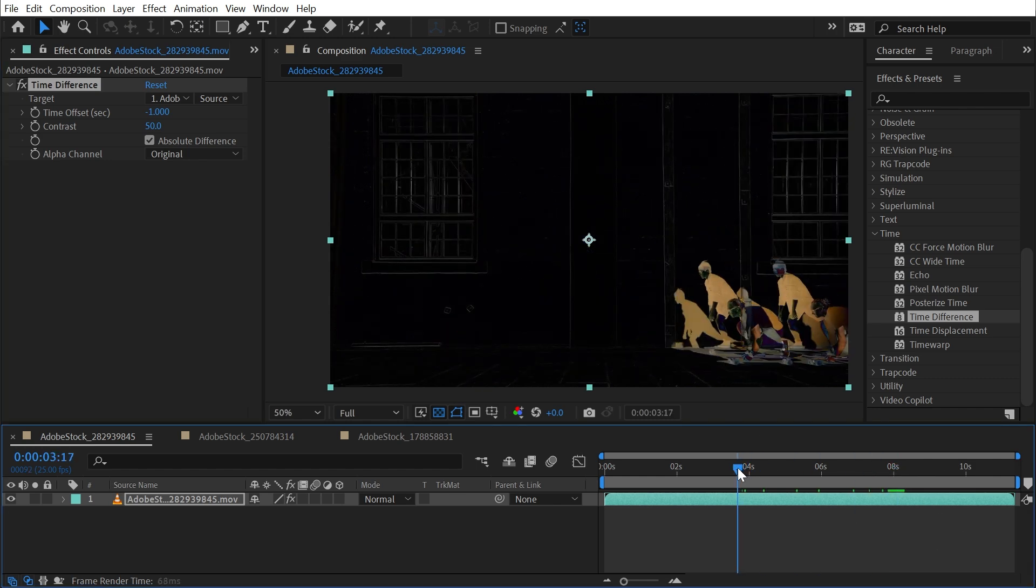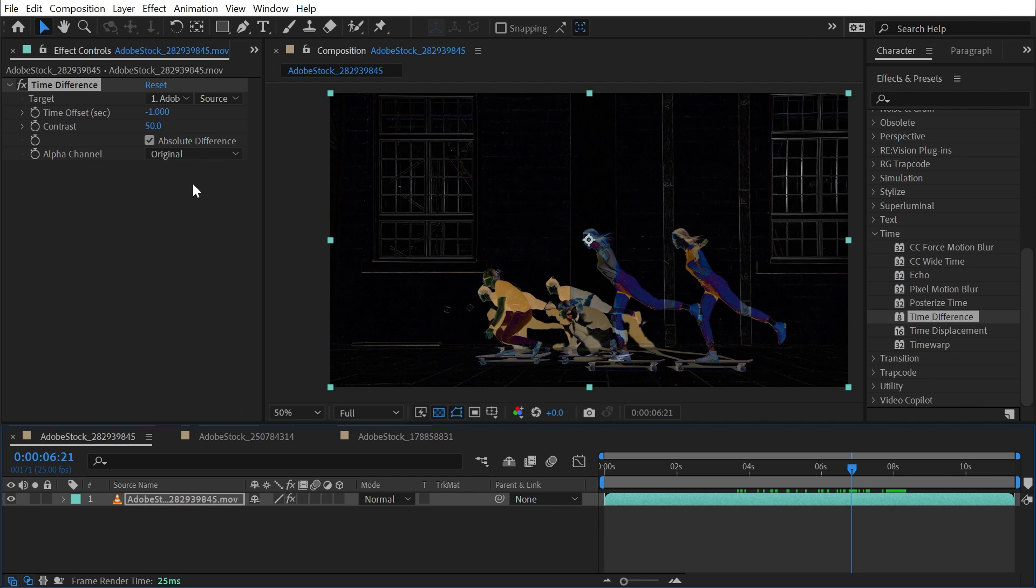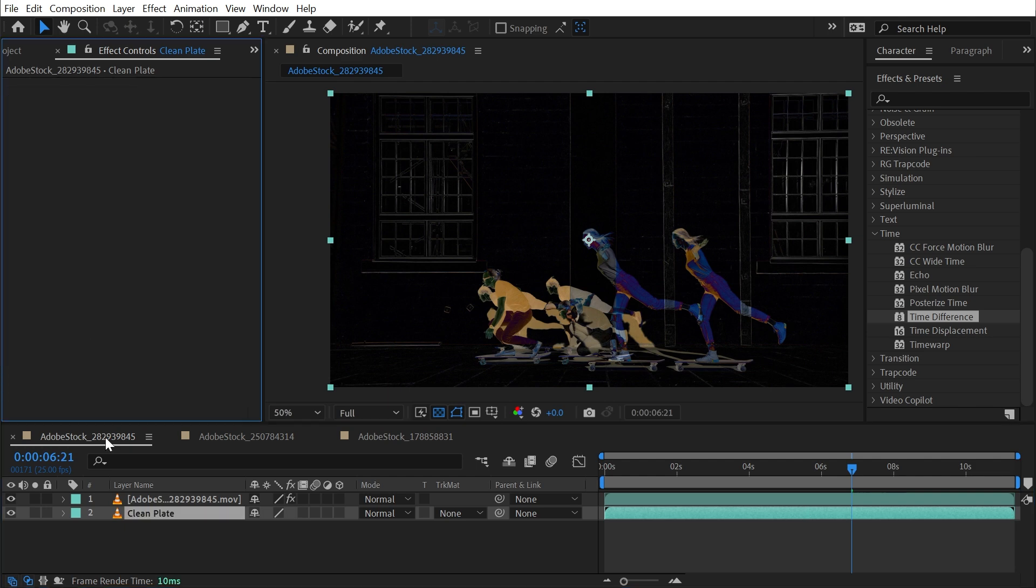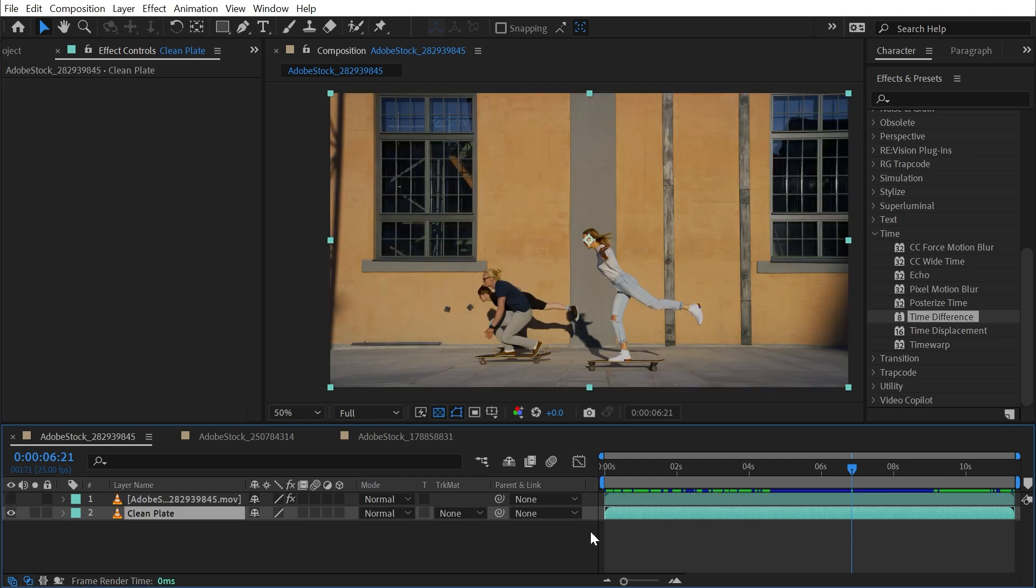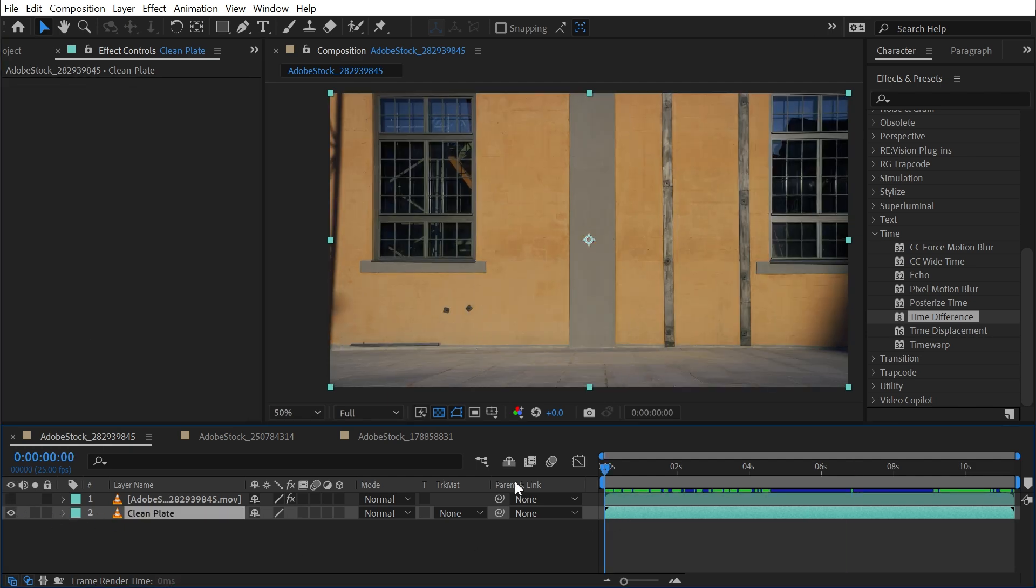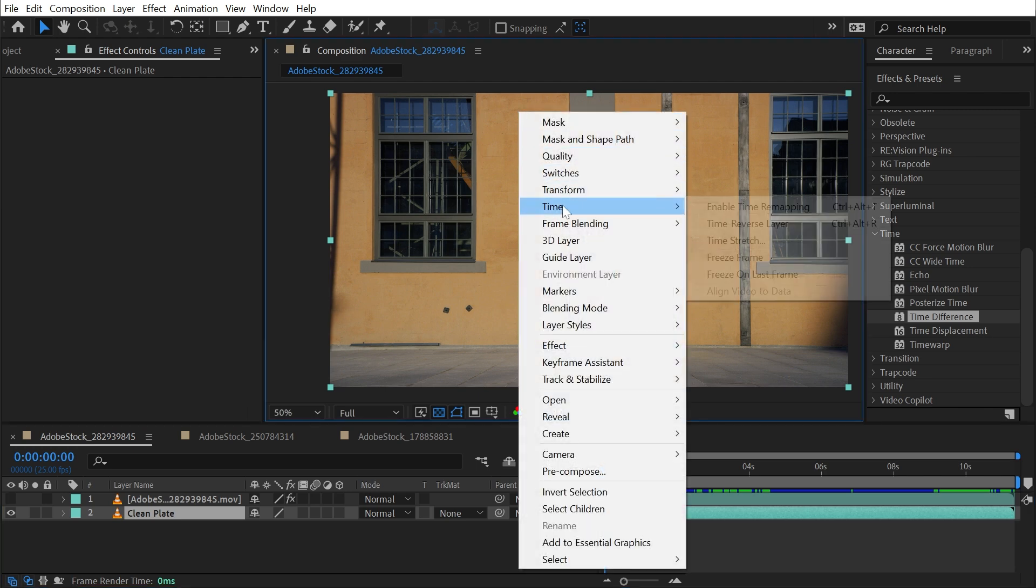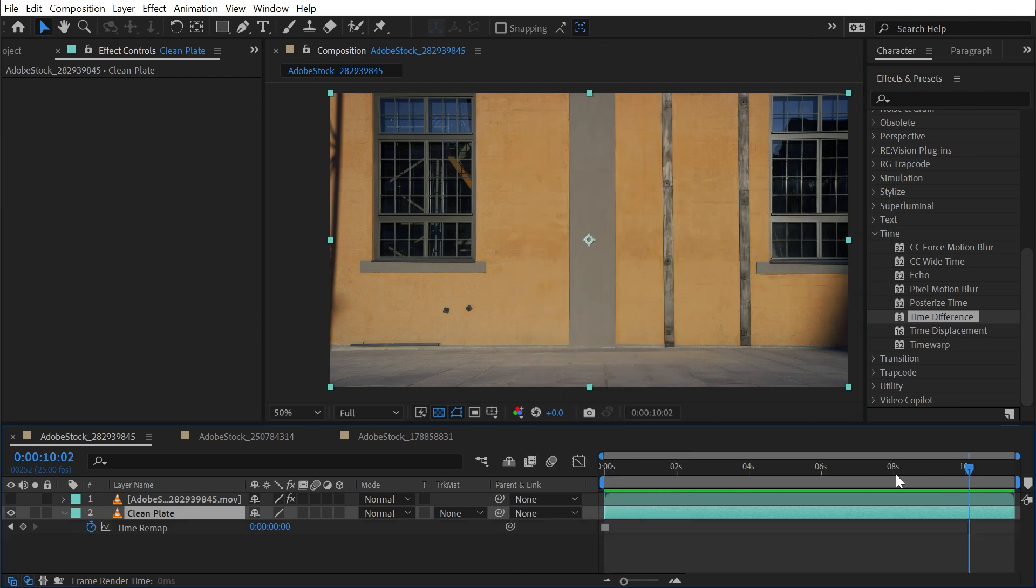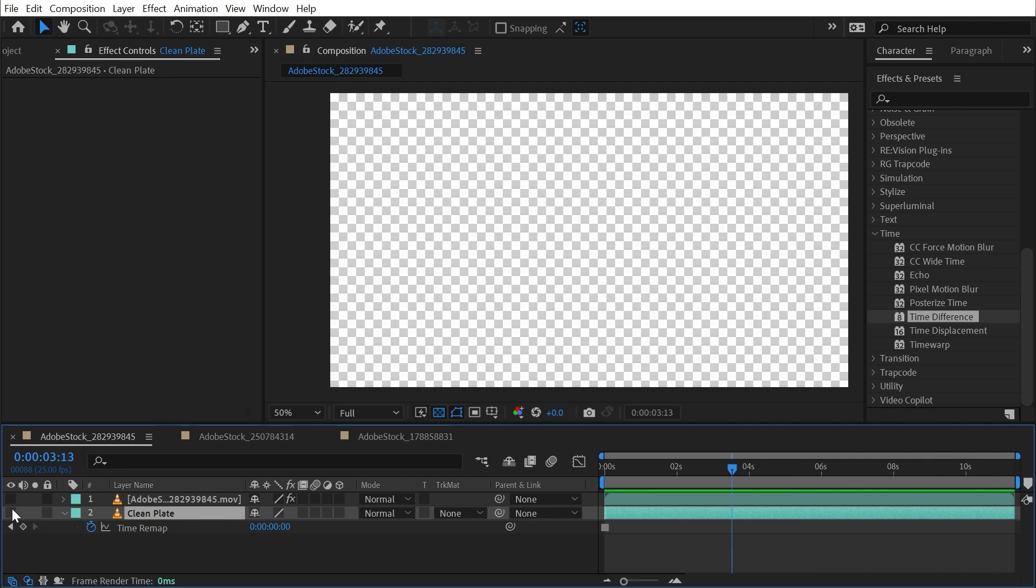So you can use this effect very similarly to the Difference Matte effect to create a clean plate for footage like this. So let me just show you. I'll duplicate this layer, we'll call this one Clean Plate. I'll get rid of the Time Difference effect on that copy, go to the first frame where it's just the background, right click, go to Time and say Freeze Frame. So now this footage doesn't play back anymore.